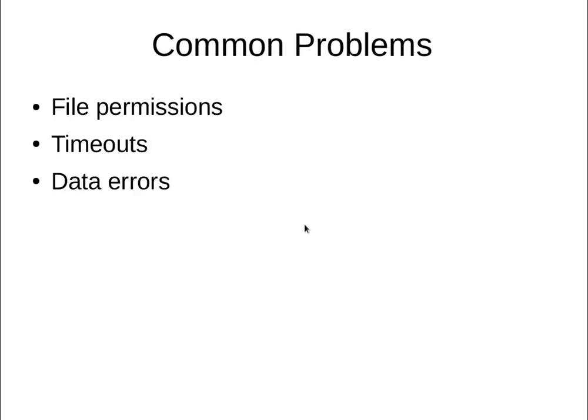Some common problems you might encounter, by the way, are things like file permissions, timeouts if your PHP is set to stop after 30 seconds. The upgrade process can often take longer than that. And finally, data errors that you might encounter if you've been running an OJS 2 install for a long time.